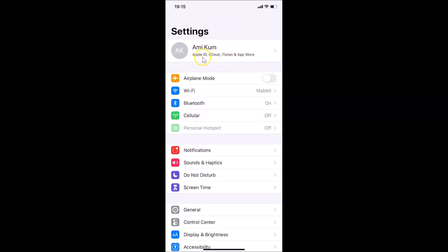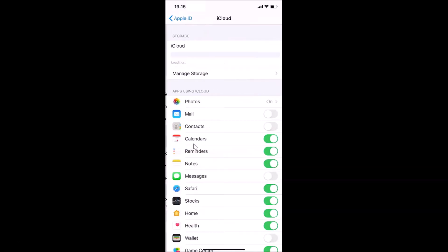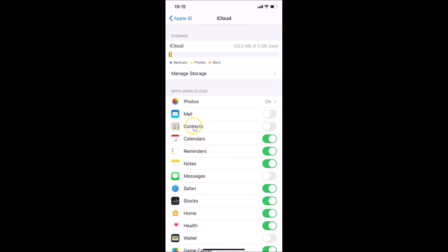I'm already logged into my iPhone. If you haven't, just log into your iPhone by using your Apple ID. So let me tap on my name at the top, and you can see here I have iCloud. Just tap on iCloud, and you can see here I have Contacts under 'Apps Using iCloud'. The toggle is off next to Contacts.